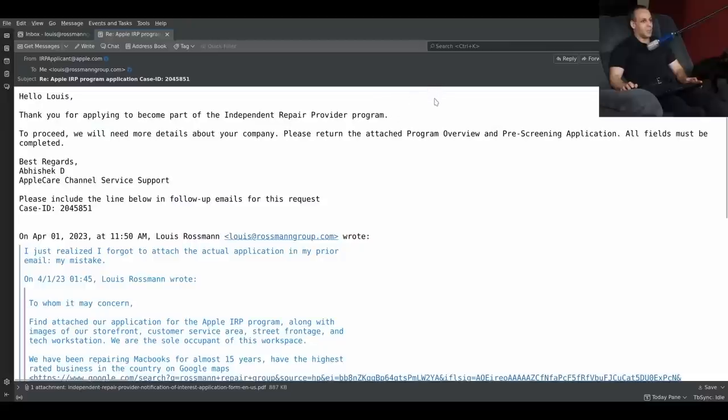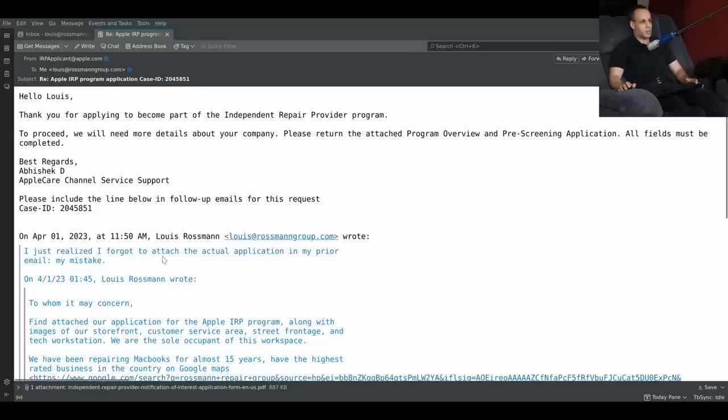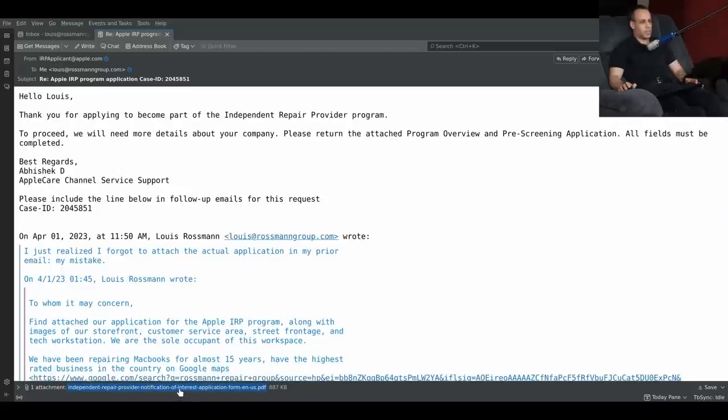Hello, Lewis. Thank you for applying to become a part of the Independent Repair Provider program. To proceed, we will need more information about your company. Please return the attached program overview and pre-screening application. All fields must be completed. Best regards, AppleCare channel service support. Independent Repair Provider notification of interest application form is attached.